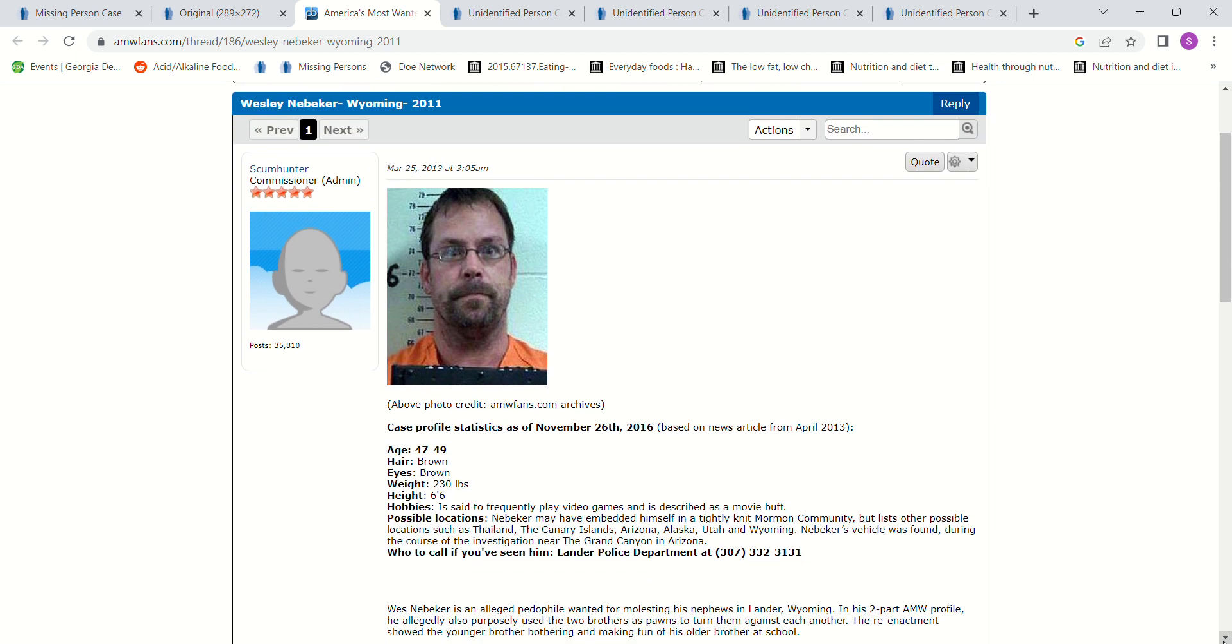Age 47 to 49. This says he's 6'6. It said he frequently played video games and is described as a movie buff. May have embedded himself into a tightly knit Mormon community, but lists other possible locations as Thailand, the Canary Islands, Arizona, Alaska, Utah, Wyoming.